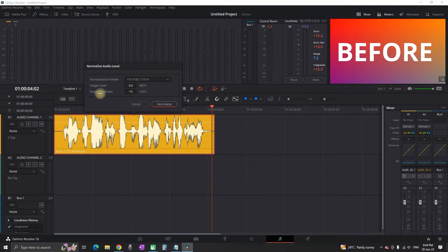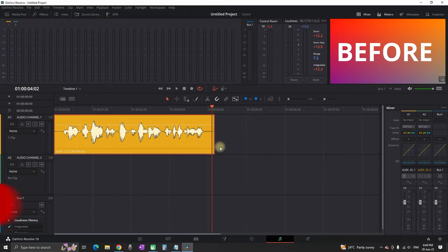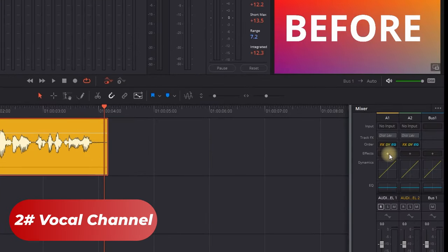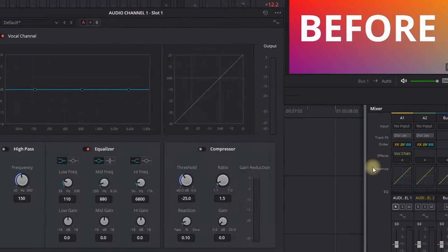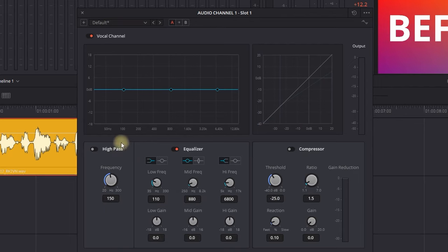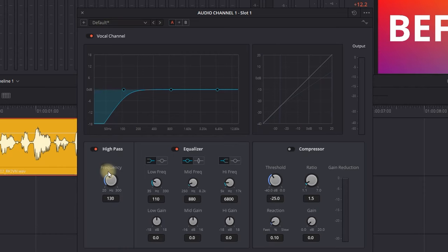After inputting your values, click Normalize. Step number two is to fix the vocal channel. Go to the plus sign on your mixer channel and select Vocal Channel. Next, enable high pass and set the frequency around 130. Remember, this depends on your voice, but it should be around that value.